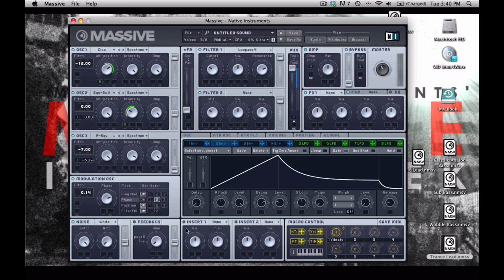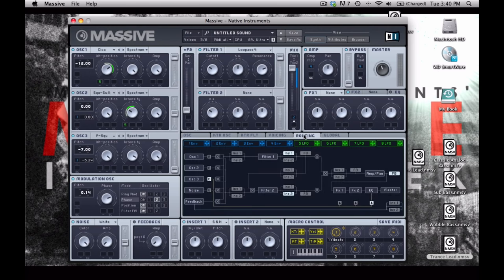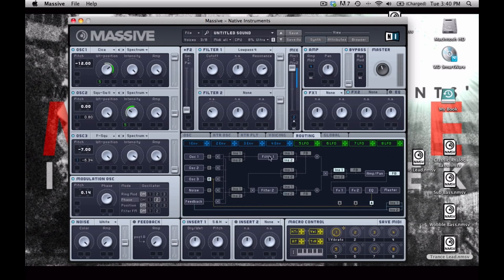Next, I'm going to insert a sample and hold. And in my routing page, I'm going to make sure that this is after the two filters. And I'm going to put insert number 2 here after filter number 1.